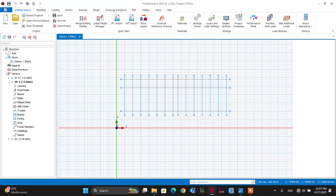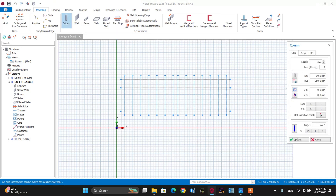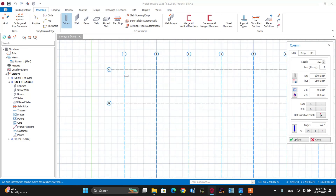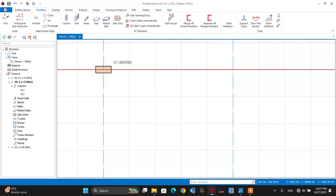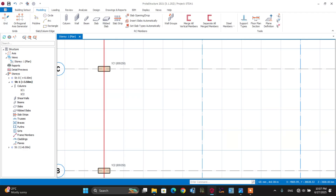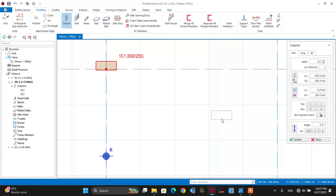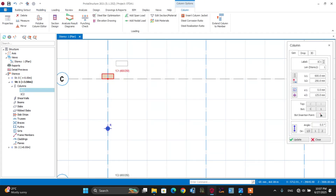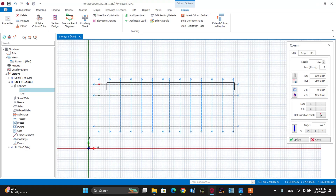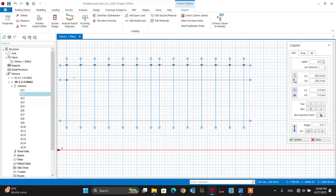After setting all this data, let's start modeling the project — beginning with the column and beam. To model the column, go to modeling and select the column tool. For this purpose, let's use a 600 mm by 250 mm column section. Click here to draw the column. For the column around this axis, let's edit it — this is for the connection of the truss system at the top. Double-click, then move this column towards the upper side, and use this property to draw the column by dragging it.